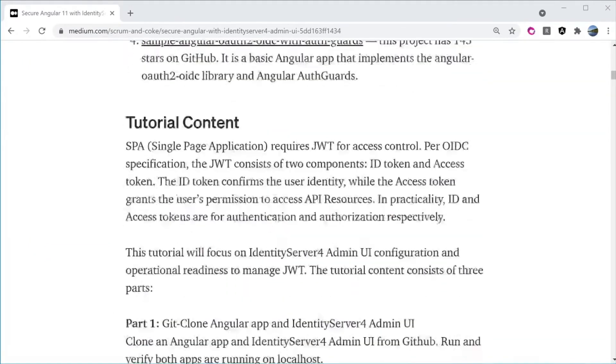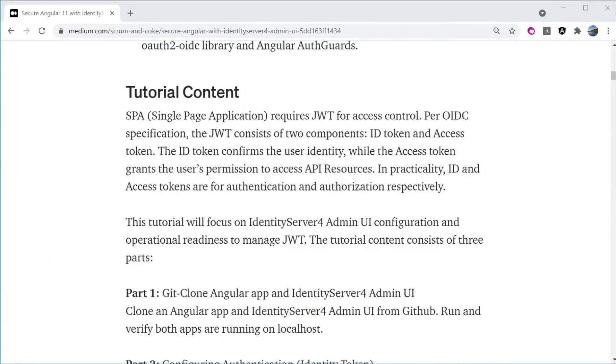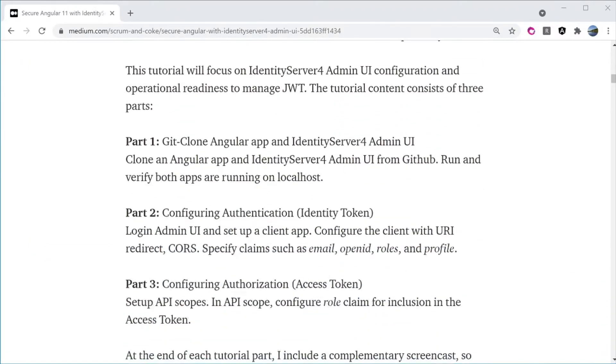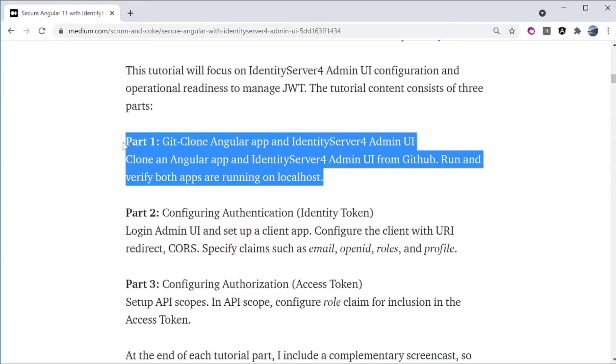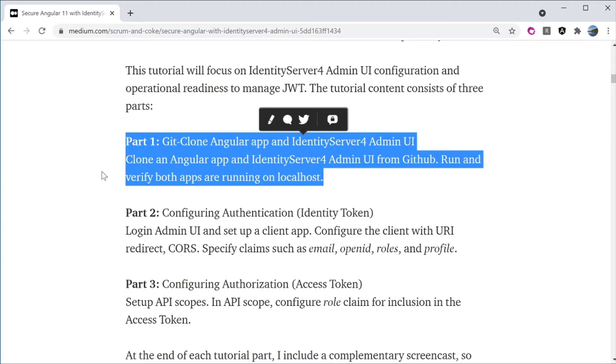In this short video, I will go over the steps described in Part 1: GitClone Angular app and Identity Server 4 Admin UI from GitHub and then run and verify both apps are running on localhost.